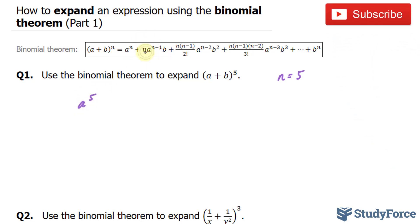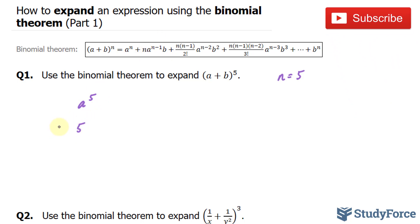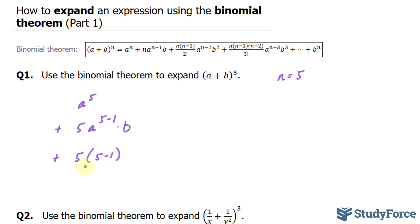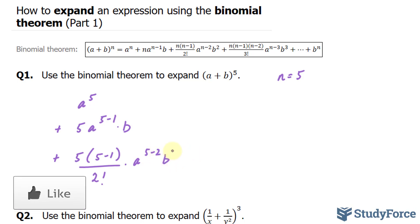Our next term is defined by this expression, where we have five. To conserve space, every following term can be written below the previous one. So we have five times a to the power of five minus one, which represents this part, times b. Plus — now we're on to the next term — we have five times five minus one over two factorial. Two factorial means two times one. So we multiply this expression by a to the power of five minus two, b to the power of two.